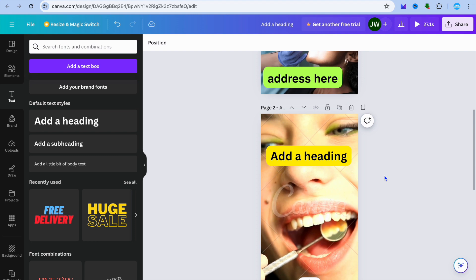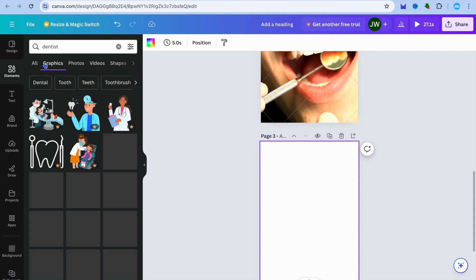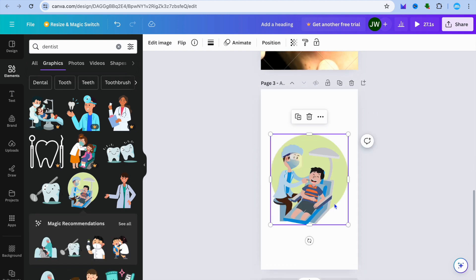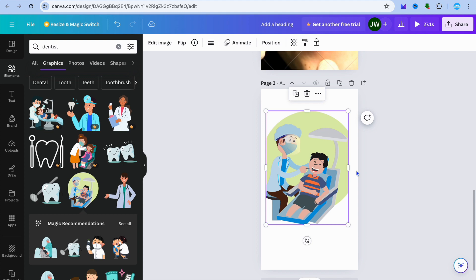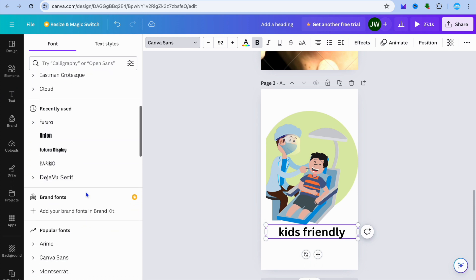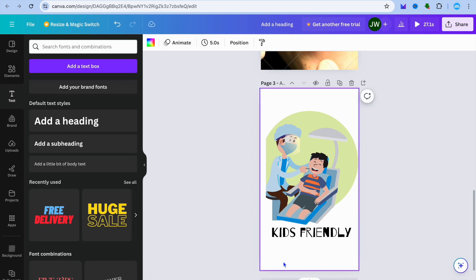Remember, you're selling editable templates, so buyers can quickly edit them. You can also create a third page using graphics. Select a graphic, increase the size, then tap on text, add a text heading — for example, 'kids friendly.' You can change the font style by tapping where you see Canvas Sans and choosing a different font. You can also change the background color. Once you're happy with your three pages, your templates are ready.